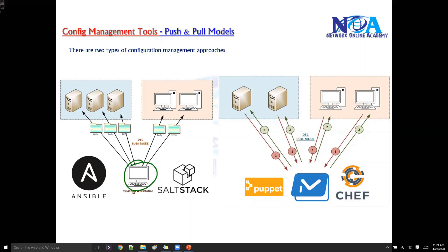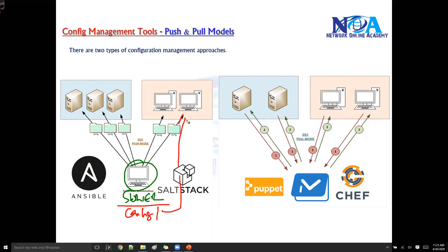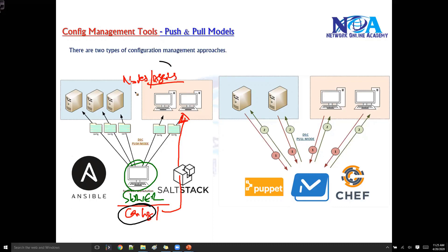We have a server or master, and this master is responsible for storing the configurations and sending out the configurations to the nodes. These nodes may or may not have agents installed depending upon the type of configuration management tool you are using.